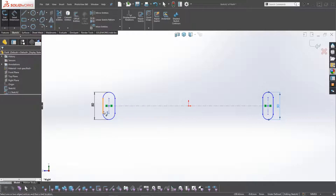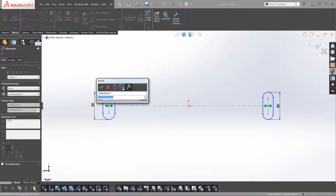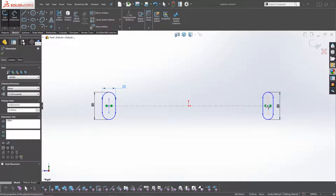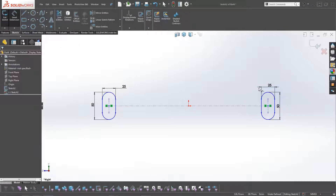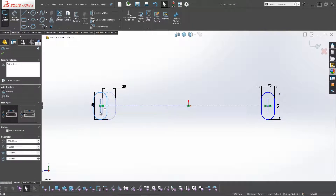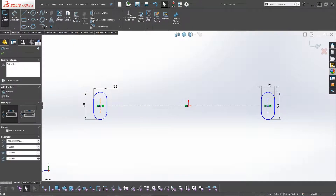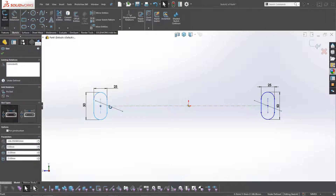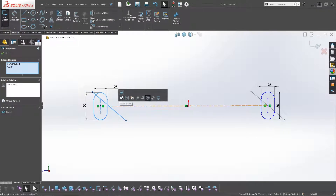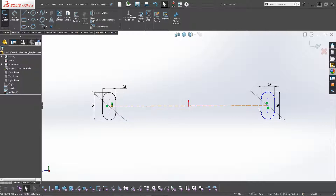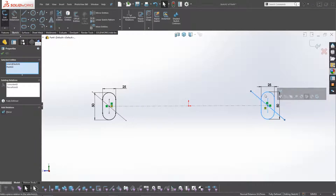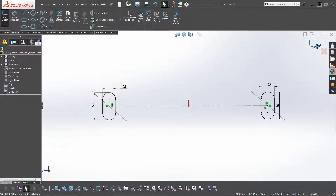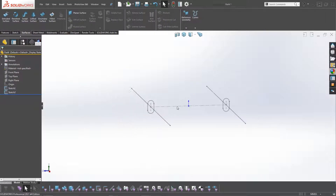We don't have the actual thickness yet — that's going to be 25mm on both sides. The only thing preventing full constraint is that it's not linked to the original lines, so click on the line and pierce it. Pierce the profile to that line, for both sides, then click OK.